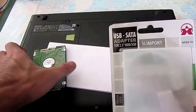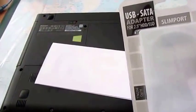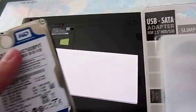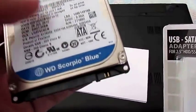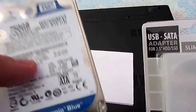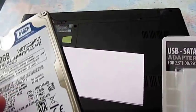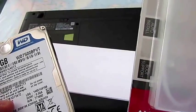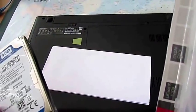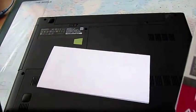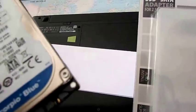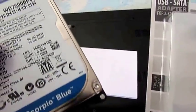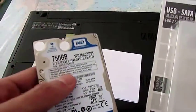Now we're gonna plug or put this, my computer hard disk, inside this box to make it an external hard disk and to use my data on it.